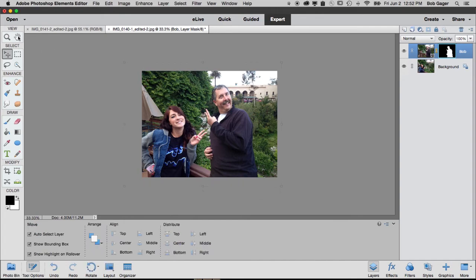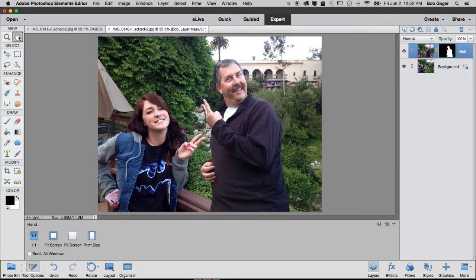If I double click on my hand tool up here in the top left, it'll resize to fit my window. And you can see now I've got a nice composite image using layers and using layer masks.